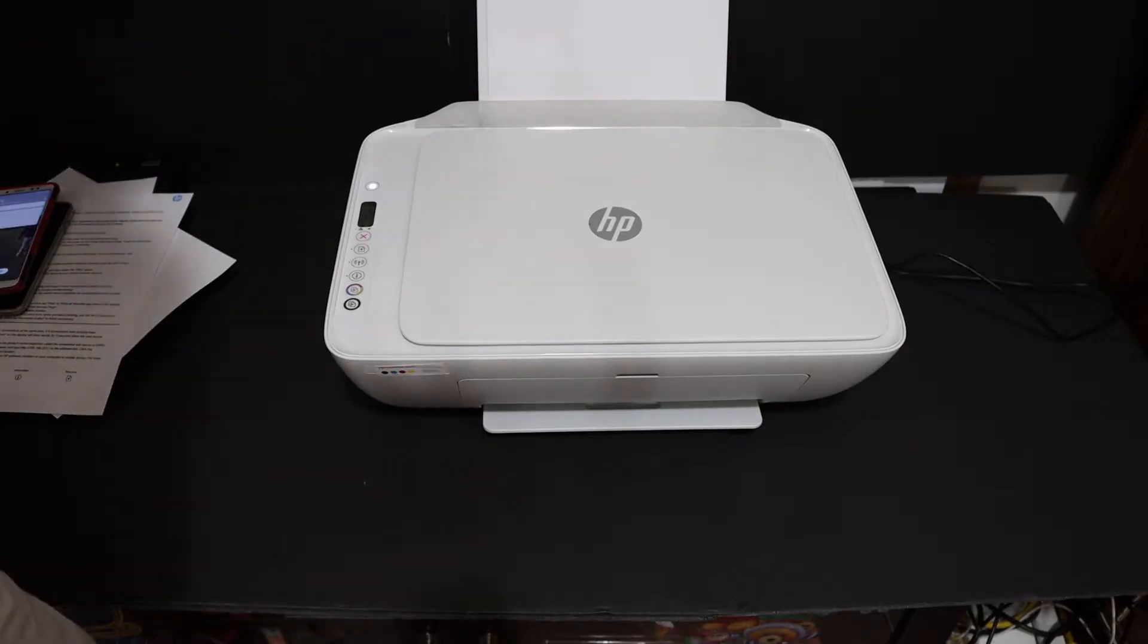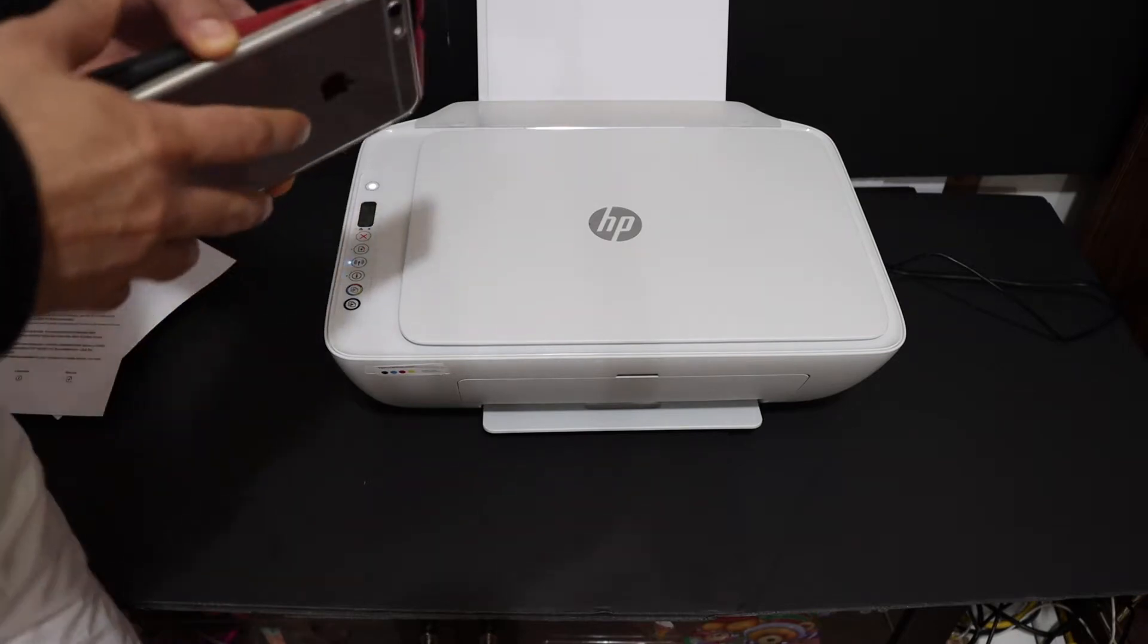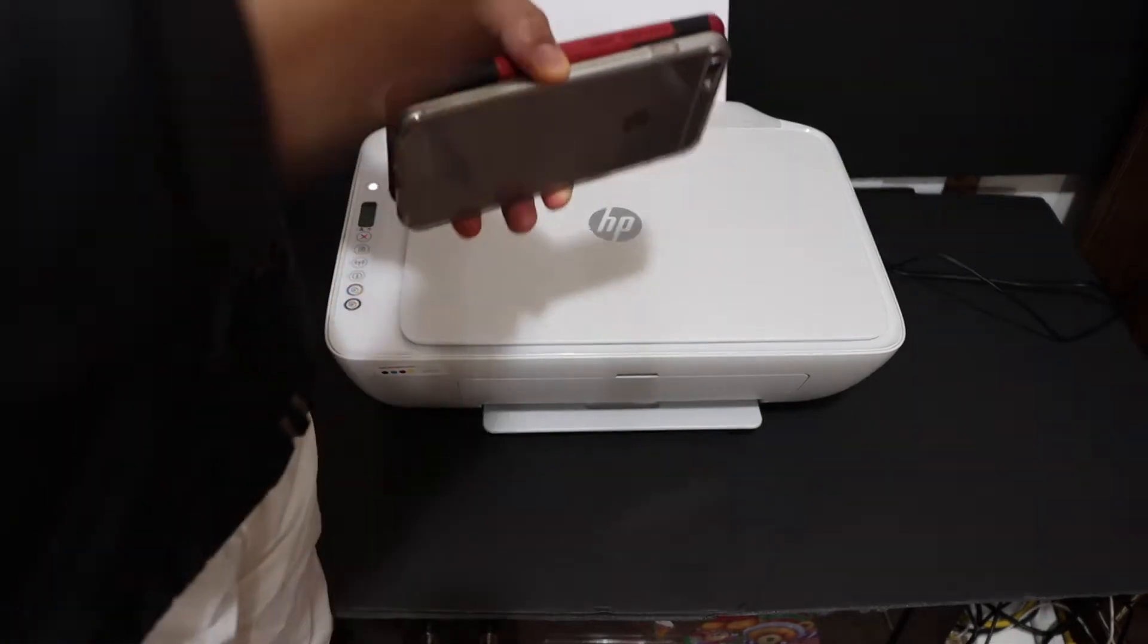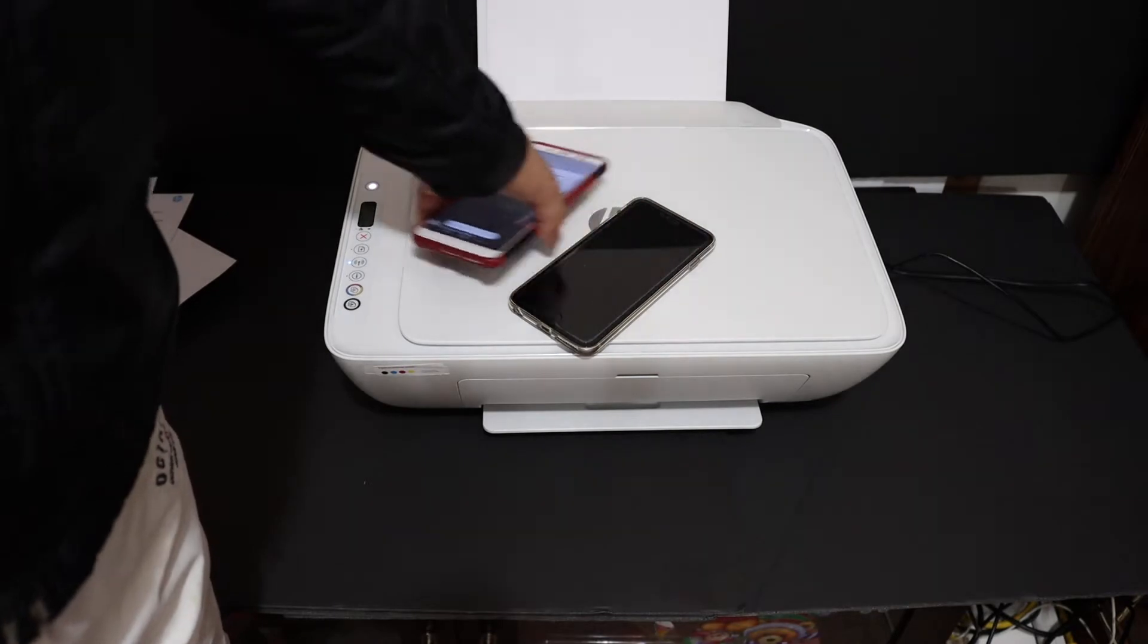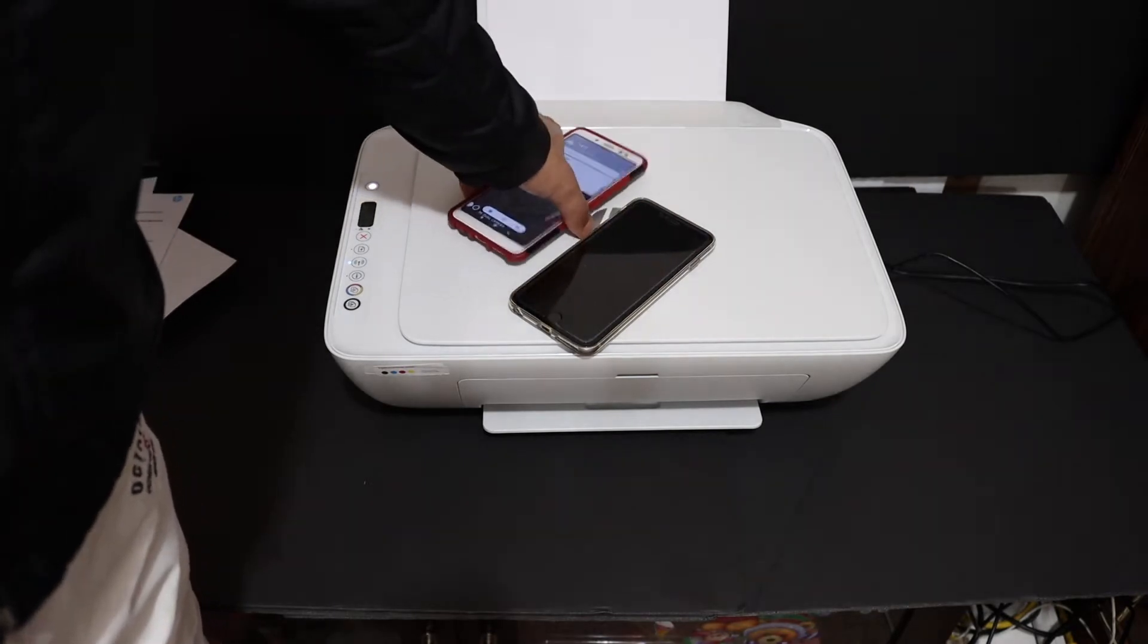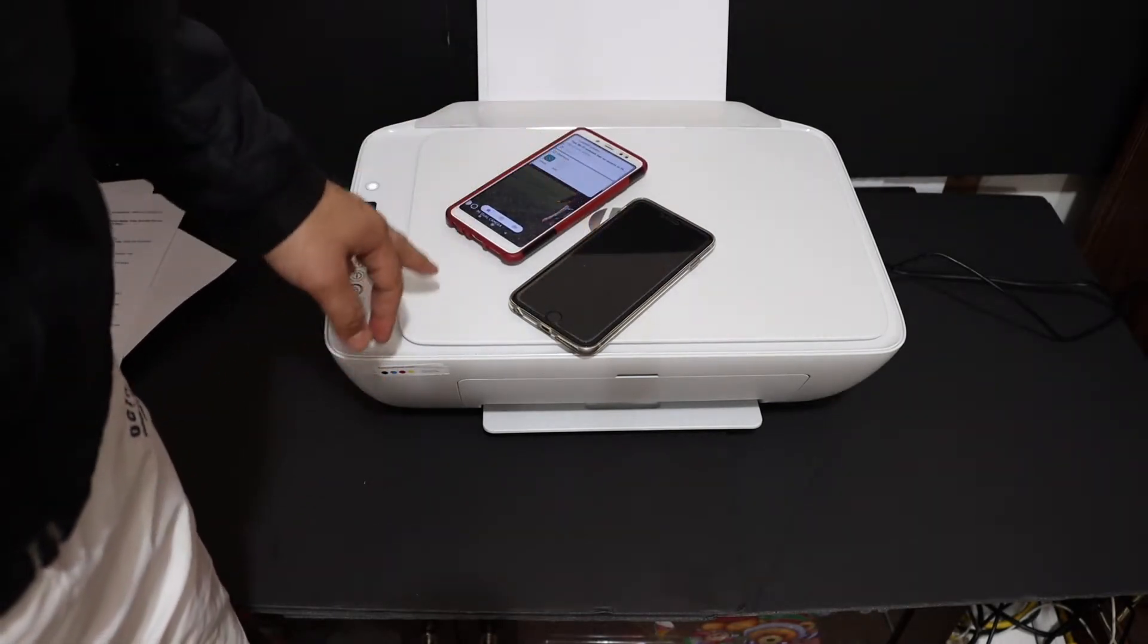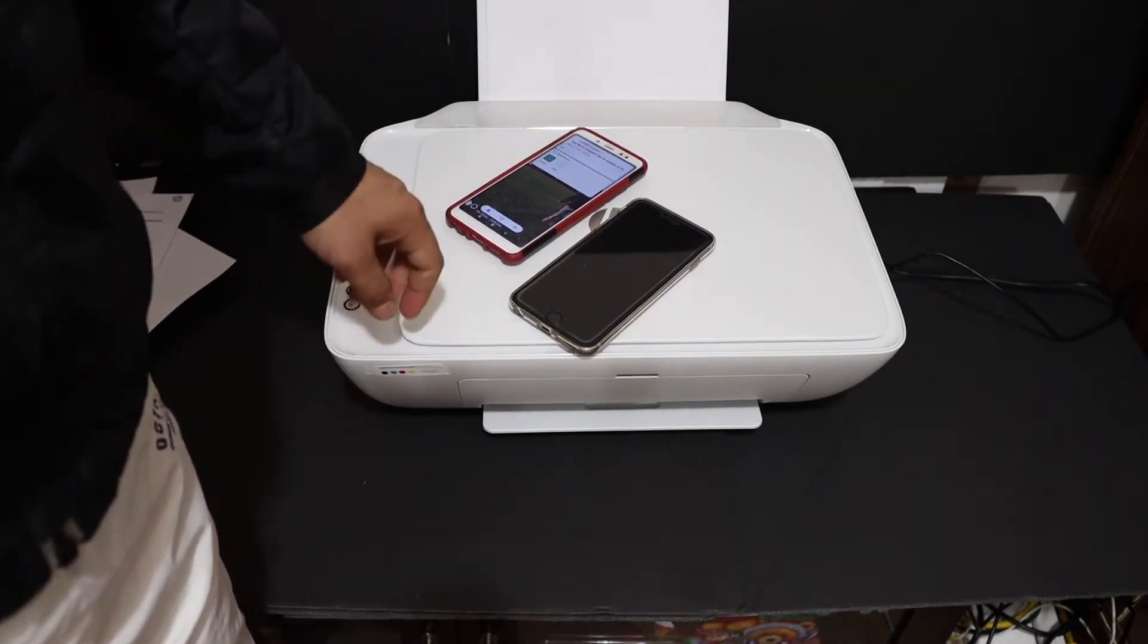I'm going to show you how to do the setup with your Android phone and iPhone. You can use the printer directly with these devices. For that, we need to activate the Wi-Fi Direct of this printer.